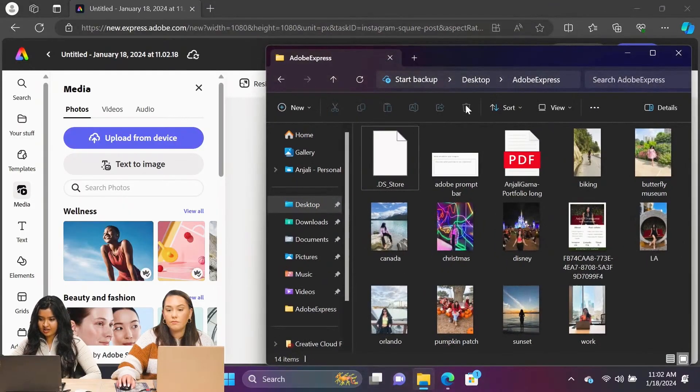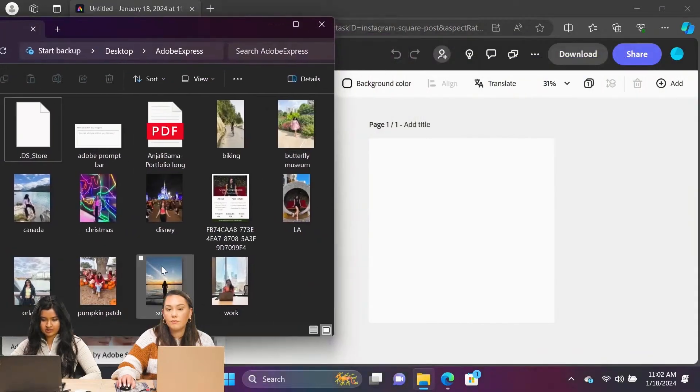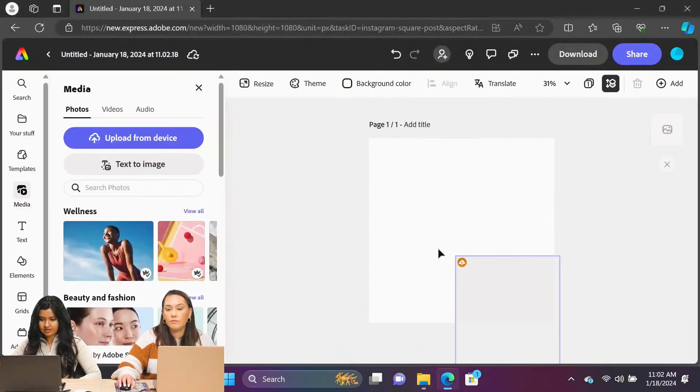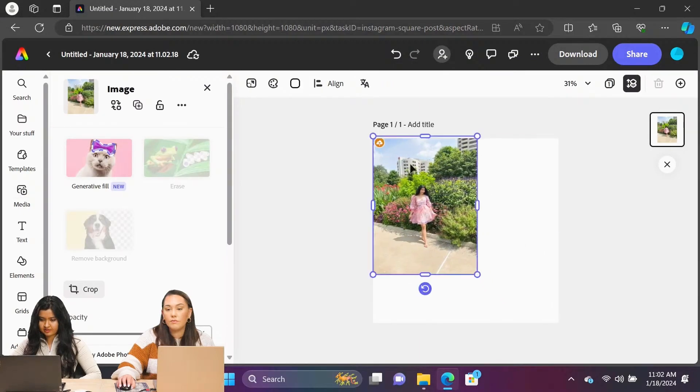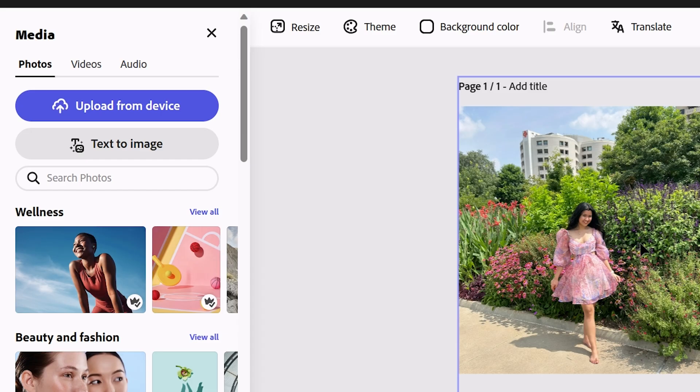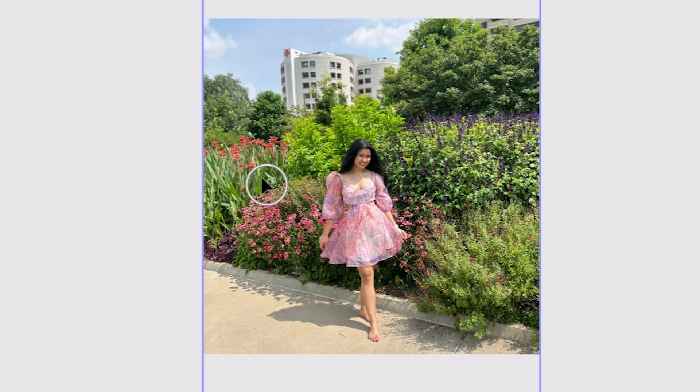Let's just take a photo that we might want to edit. I'm going to go with this photo here. You just click on the photo and you have Generative Fill here, and it gives you a little brush that you can select stuff with.